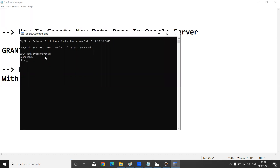While installing Oracle server, it asks for a password. I set my password as 'system' as well. Now I am connecting with the Oracle server and inside the server I am going to create a new database, and also provide privileges — that is, permissions for creating, inserting, and updating in your database.